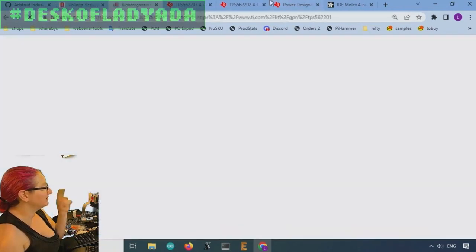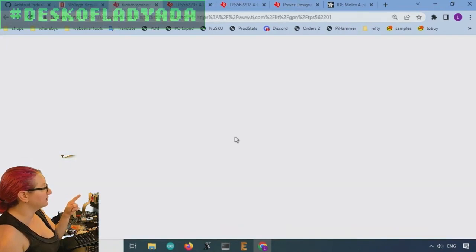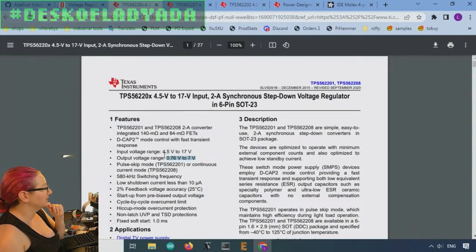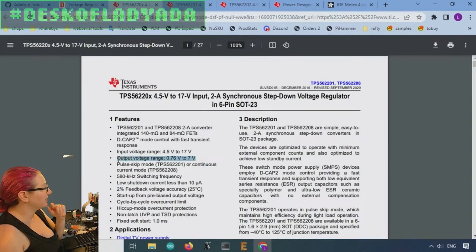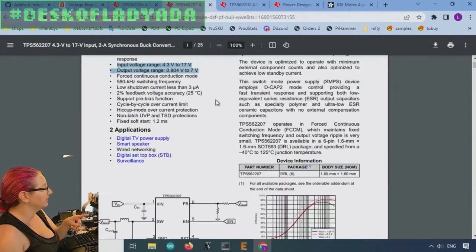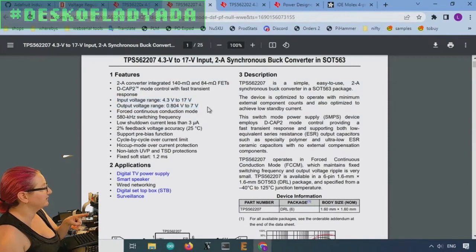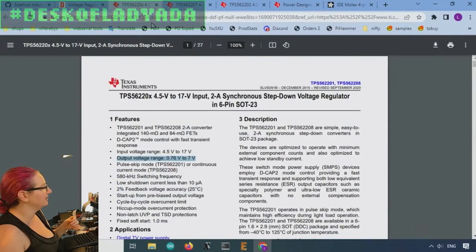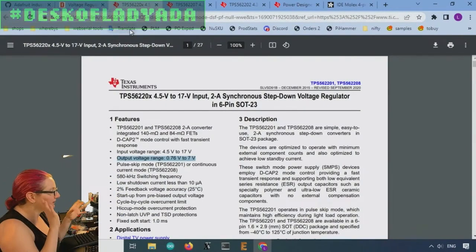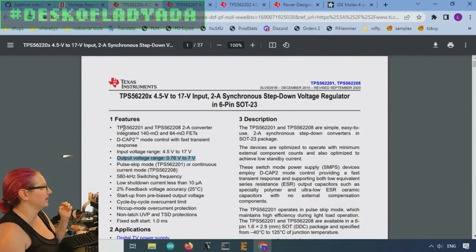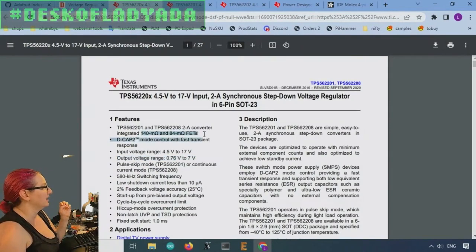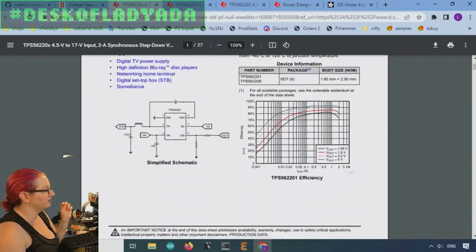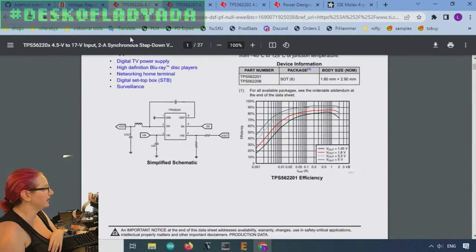There's also the 62201. Yeah, so this output range is 0.76 to 7 volts. And this is 0.8 to 7. So there's this slight, these are all clearly they're all very similar. They have the same FETs inside and the same kind of configuration and pinout.